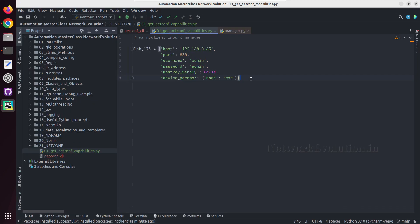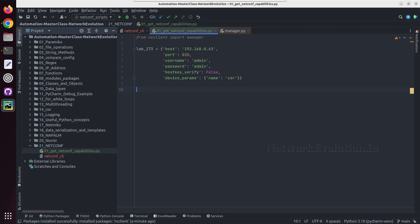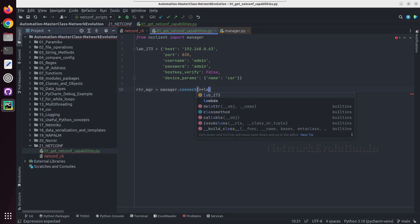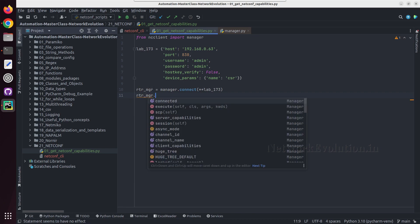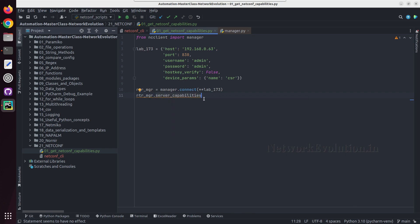In this tutorial we'll see how to get the capabilities and then some schemas of a particular data model. To connect to the device I'll create a variable: rtr_manager equal to manager.connect, and I can pass the device dictionary here.